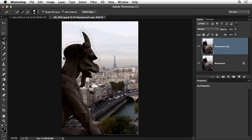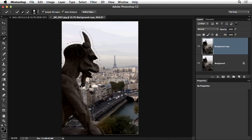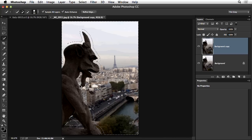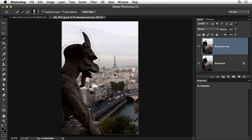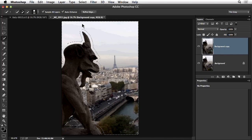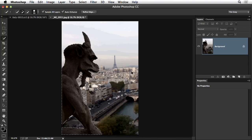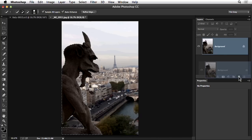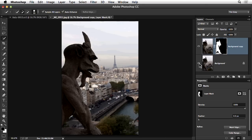Gradually pulling the selection away means pixels very close to the statue won't be blurred as much, but we get such a smooth transition that it won't be problematic in most cases. In some situations, depending on the image, you might also extract the object onto a separate layer, blur the background, and then resize or enlarge the subject layer to cover up any halo area along the edges.